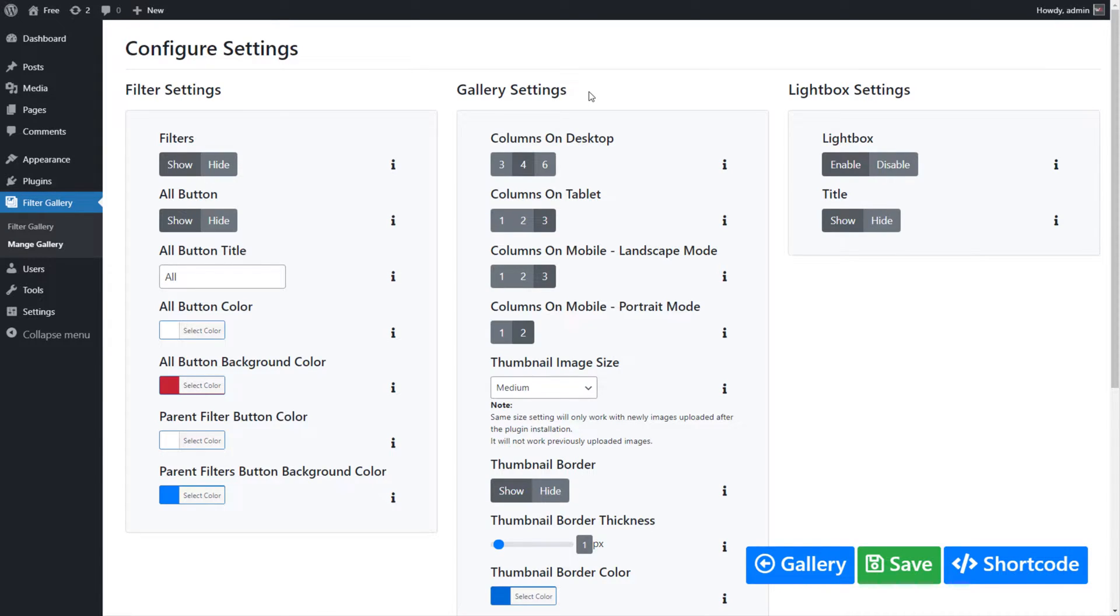Gallery Settings allows you to set columns layouts for different devices, thumbnail image size, image title color and background color, and image sorting options.